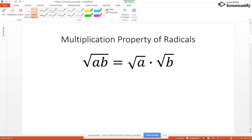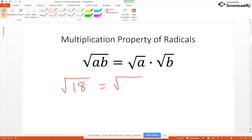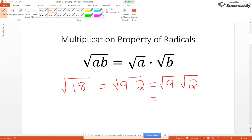The square root version of this property is: the square root of a times b equals the square root of a times the square root of b. So for example, if we had the square root of 18, that's going to be the square root of 9 times 2, and that's the square root of 9 times the square root of 2, which gives us 3 square root of 2.